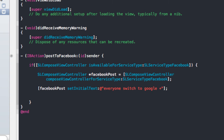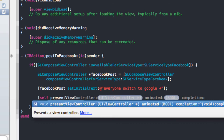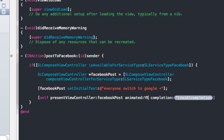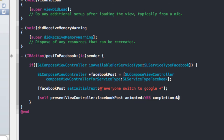The very last thing we have to do is invoke our view controller — we have to present it. The way we're going to do that is call presentViewController, specifying our facebookPost instance, animated YES, and completion nil.